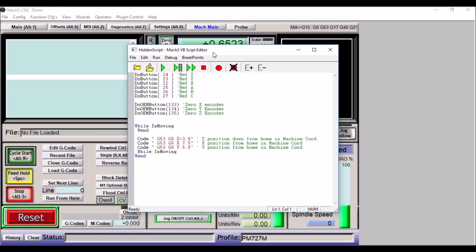And then it'll bring up this script. Now the default is X, Y, and Z, which is 24, 23, 22, and this is your A, B, and C axis.